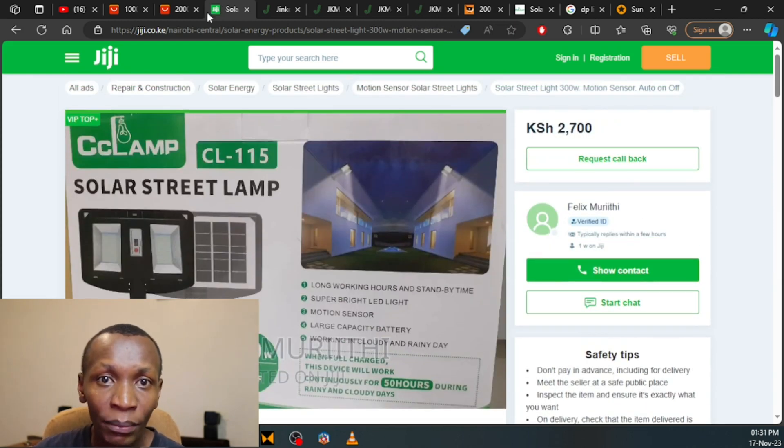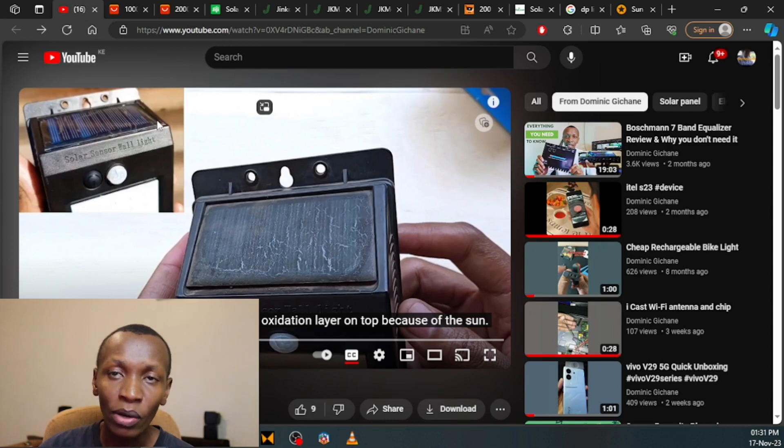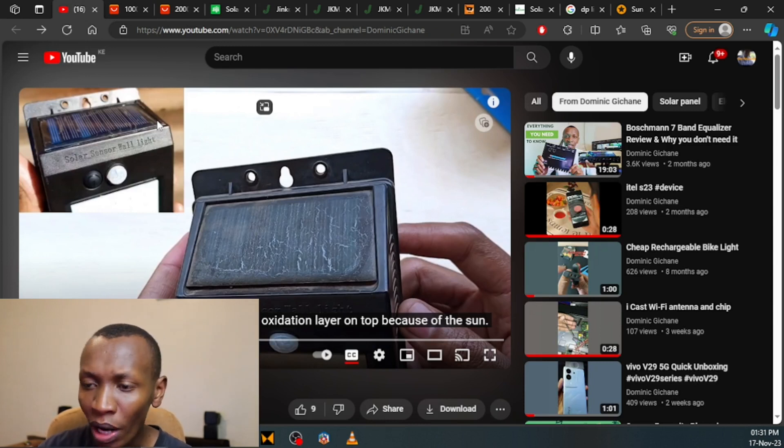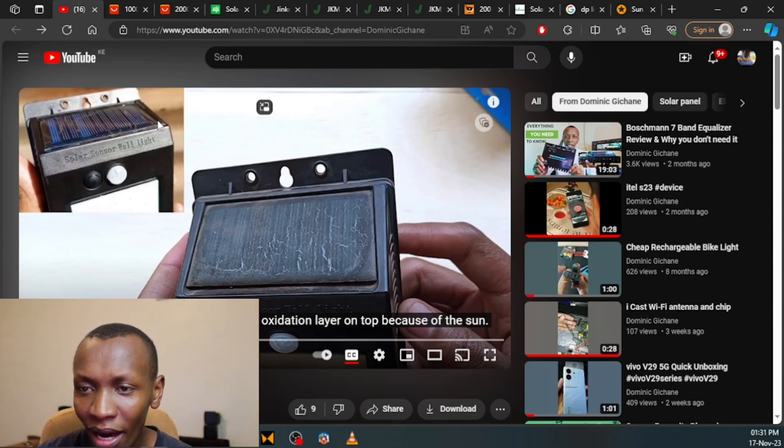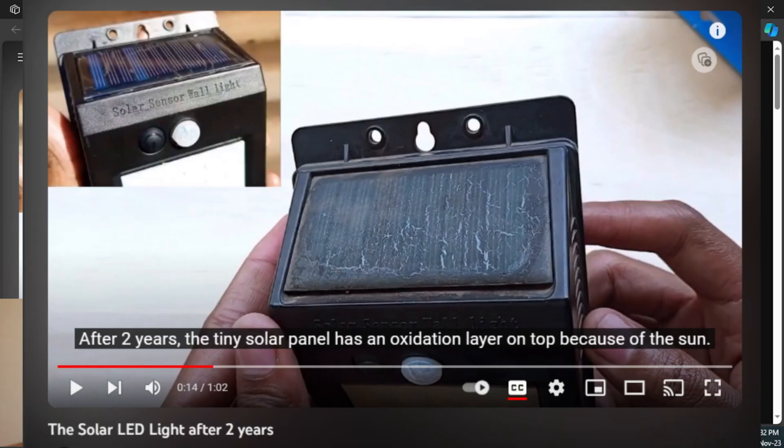So if you are new here, my name is Dominic and this is my channel, and this is where the story begins. A few years ago I bought this solar panel, supposedly a 3 watt solar panel. This is what it looked like before and this is what it looks like right now.